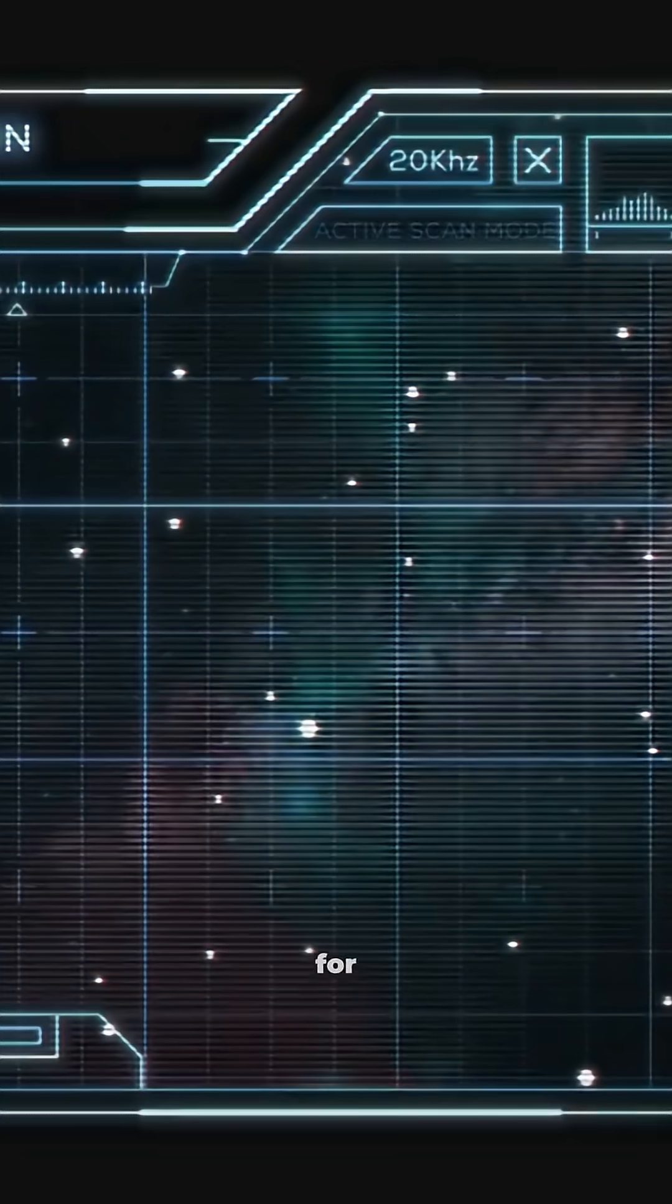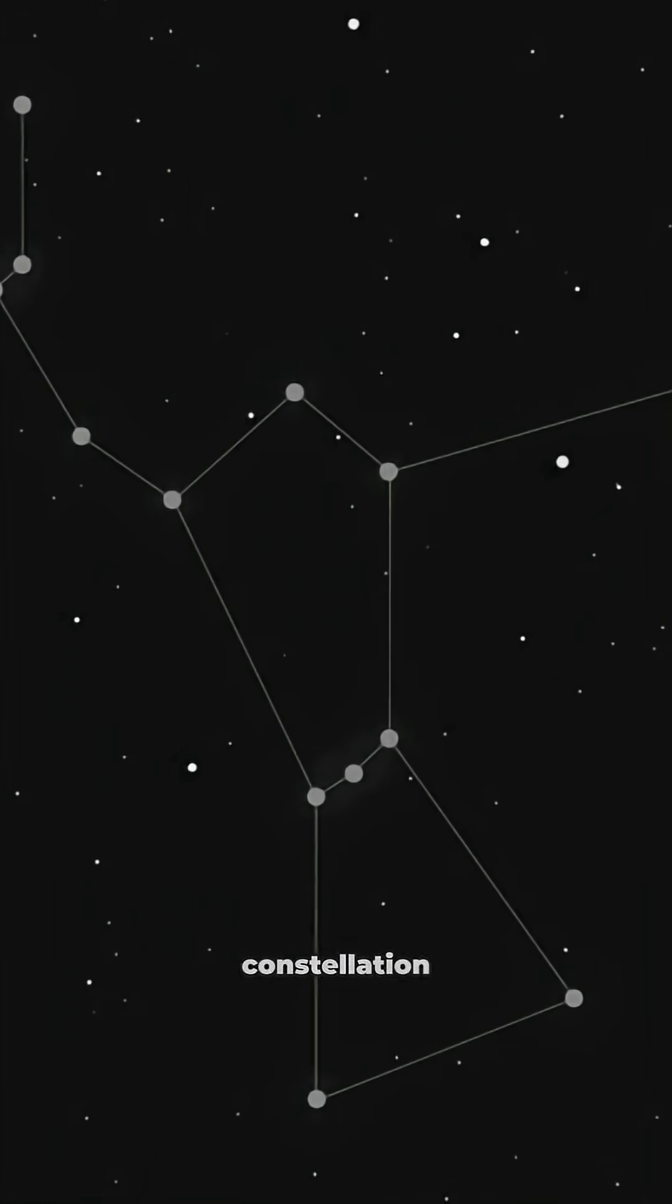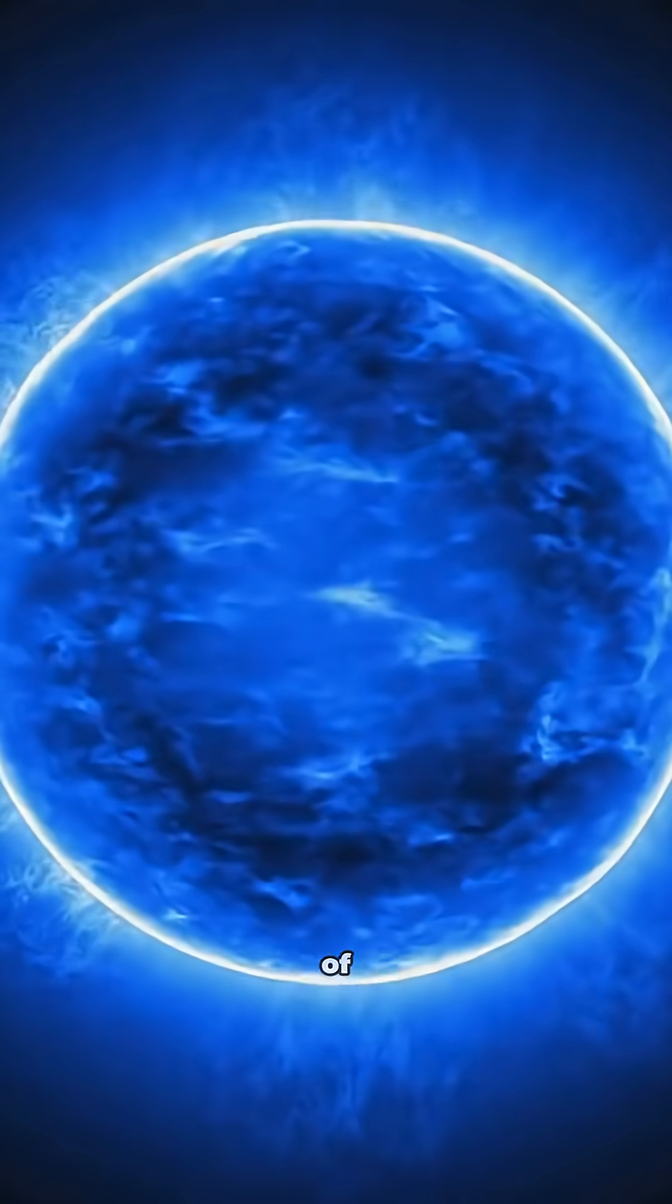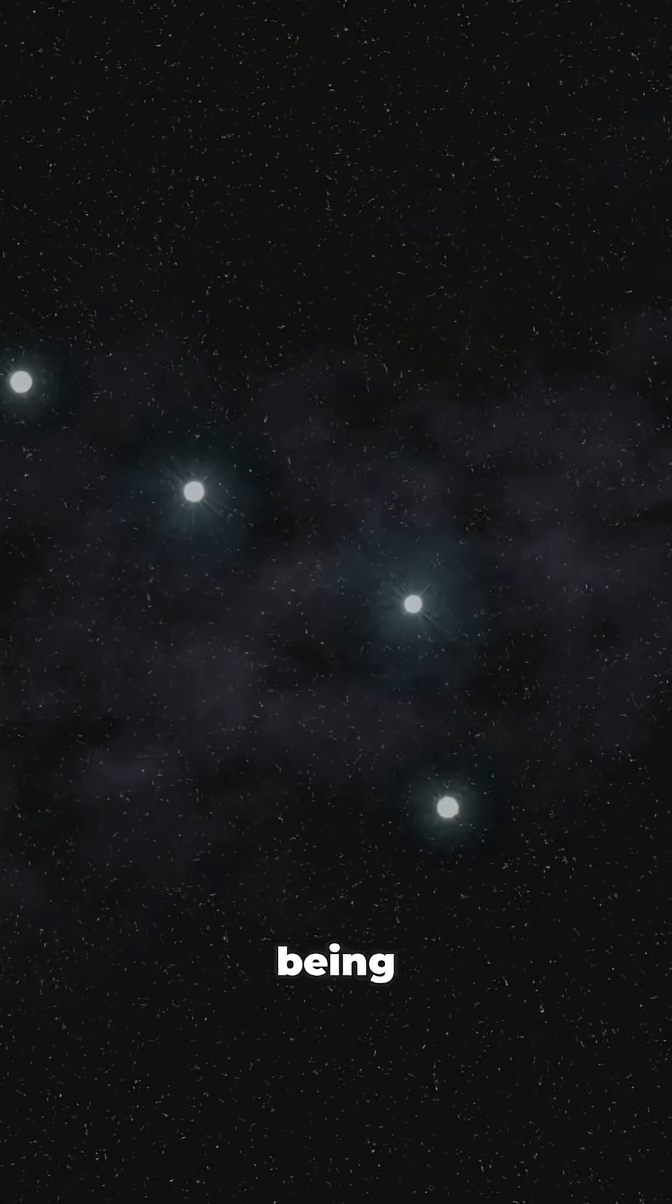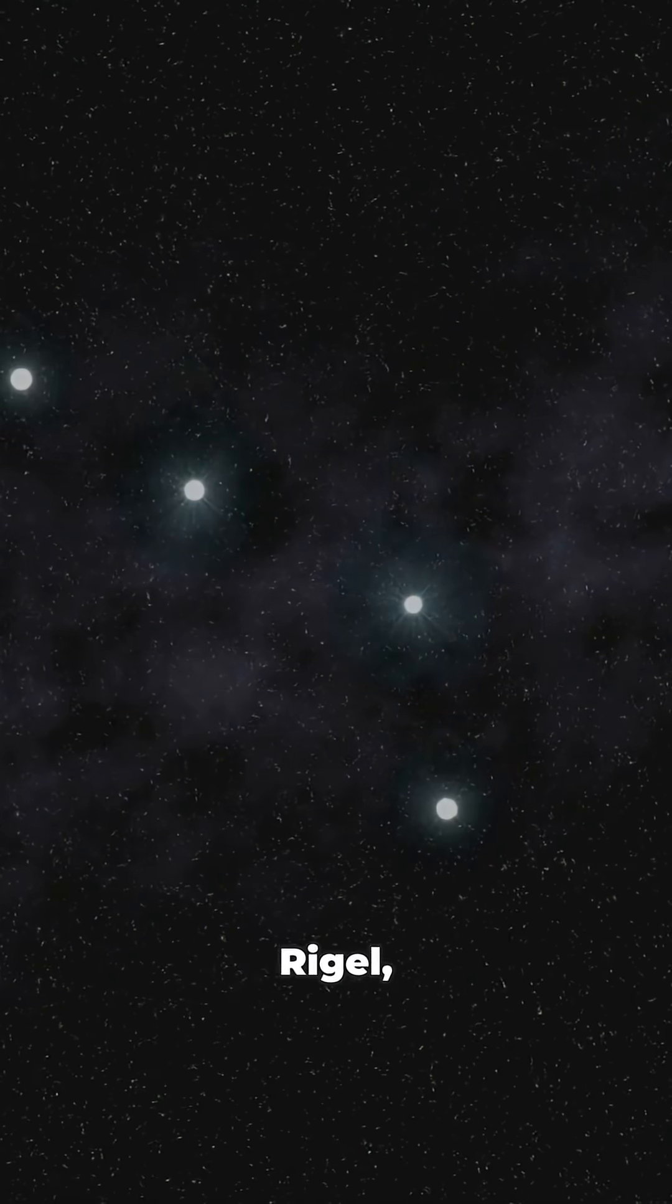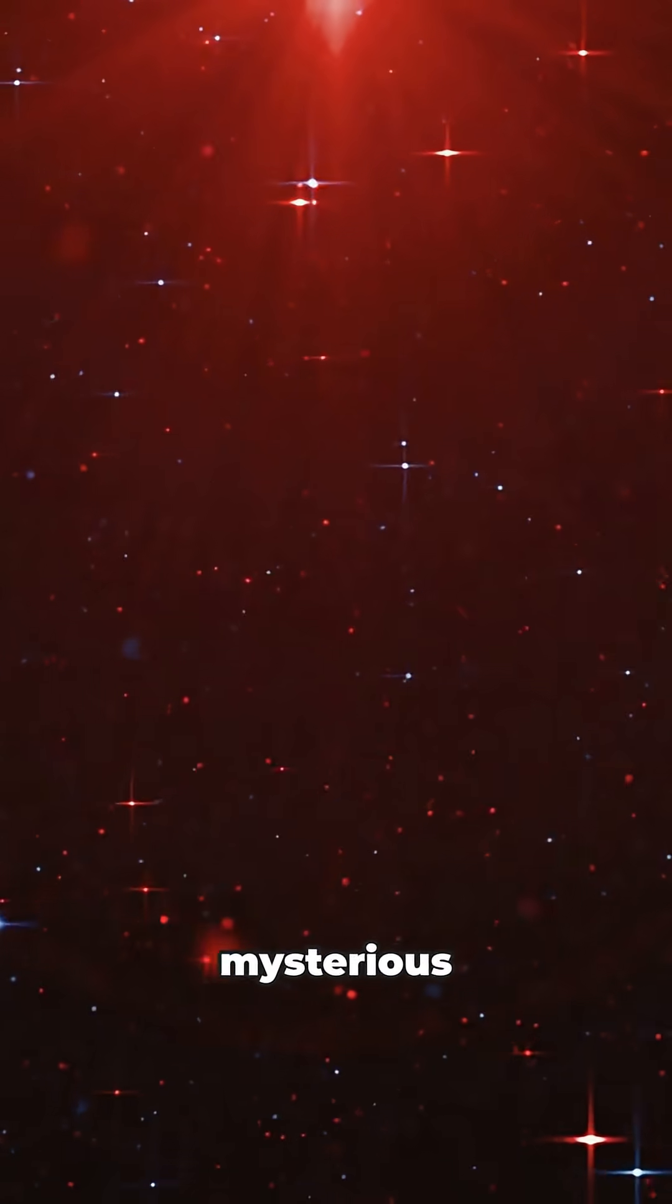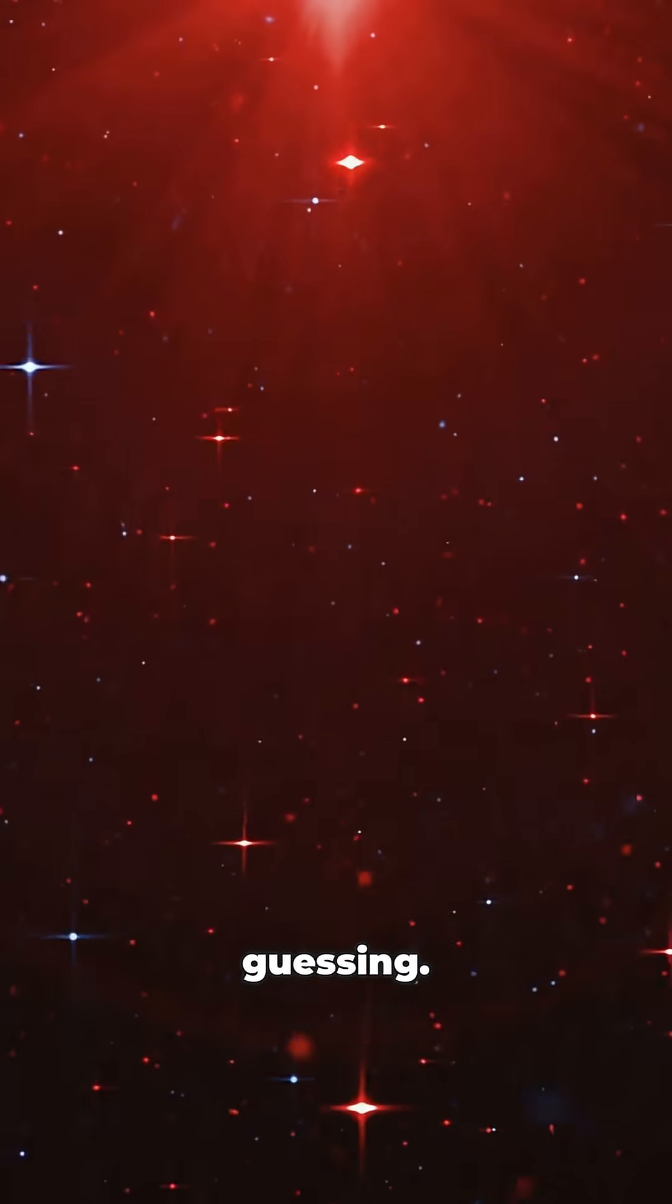Okay, let's get nerdy for a second. GJ3379 is part of the constellation Orion, which is like the Hollywood walk of fame for stars. But instead of being a superstar like Betelgeuse or Rigel, GJ3379 is more like the mysterious indie actor who keeps everyone guessing.